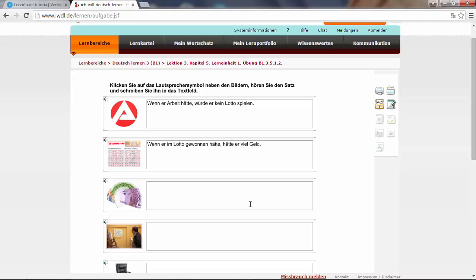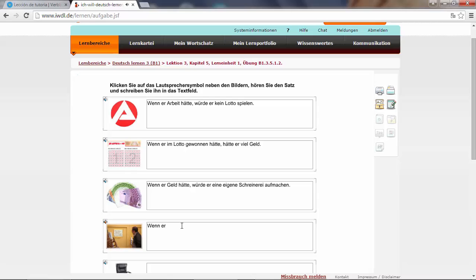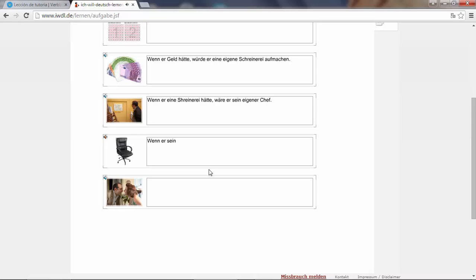Wenn er Geld hätte, würde er eine eigene Schreinerei aufmachen. In this case, aufmachen - for this verb we use the easier form. We use würde aufmachen, würde plus infinitive for the conjunctive form. Wenn er eine Schreinerei hätte, wäre er sein eigener Chef. Wenn er sein eigener Chef wäre, wäre er unkündbar. Wenn er unkündbar wäre, könnten er und seine Frau die Zukunft besser planen. So let's move on.